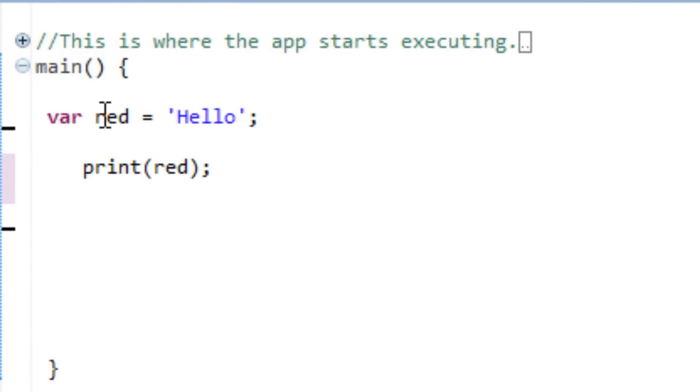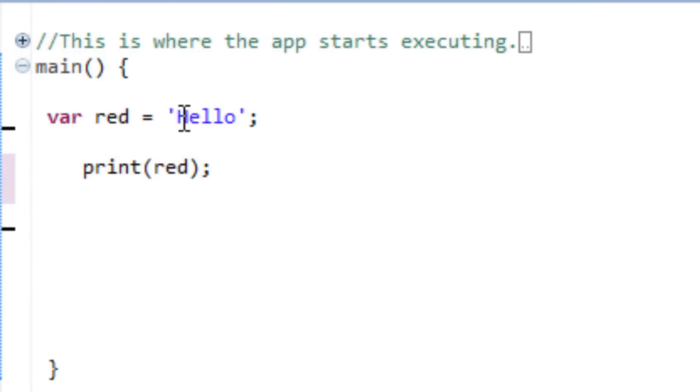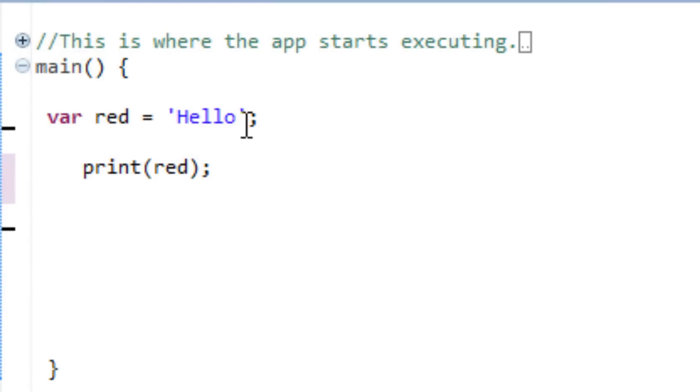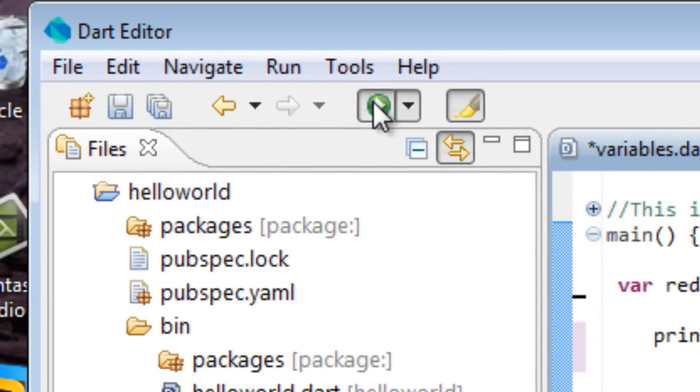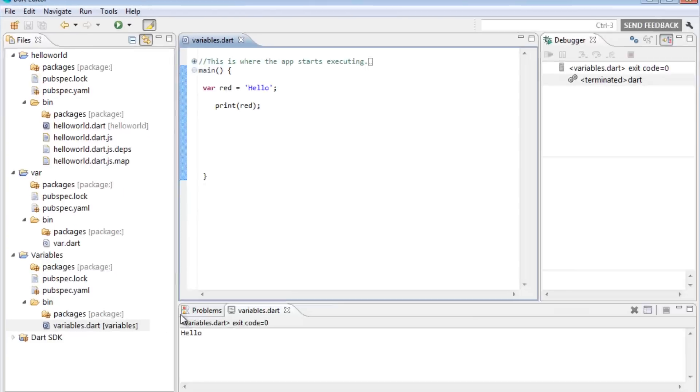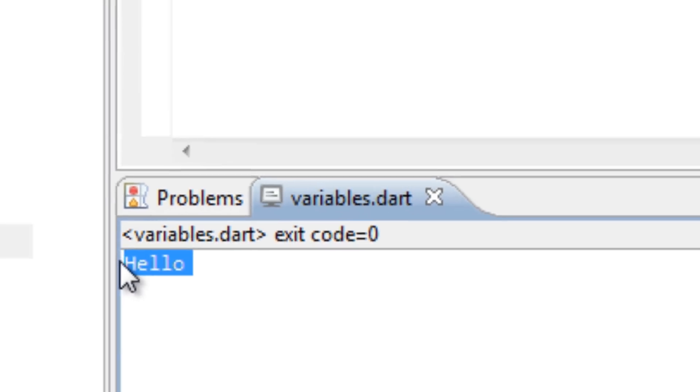Now, here I initialized a variable which I called red, and I gave it a string value of hello using the single quote. Underneath that, I have this print code here, and inside the print code is the variable red. So if this works, once I hit run, it should print out hello. So I'm going to hit run, and as you can see it worked, it printed out hello.